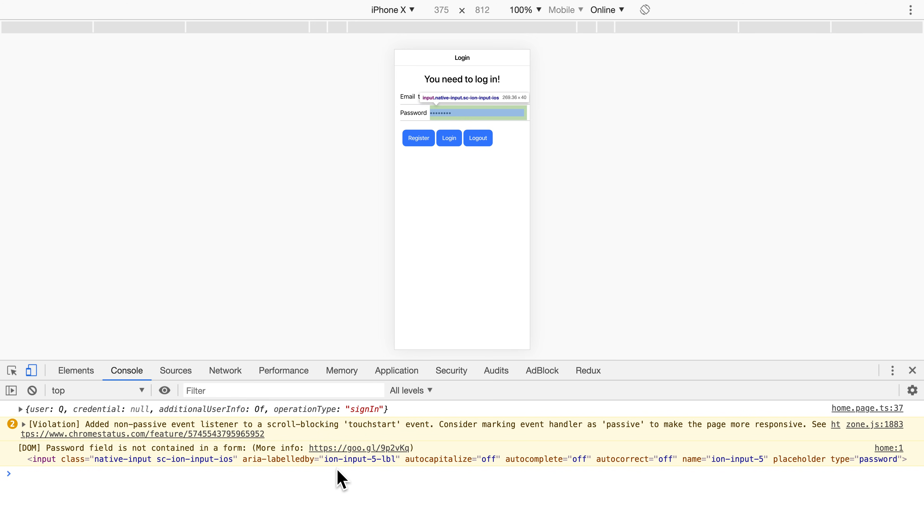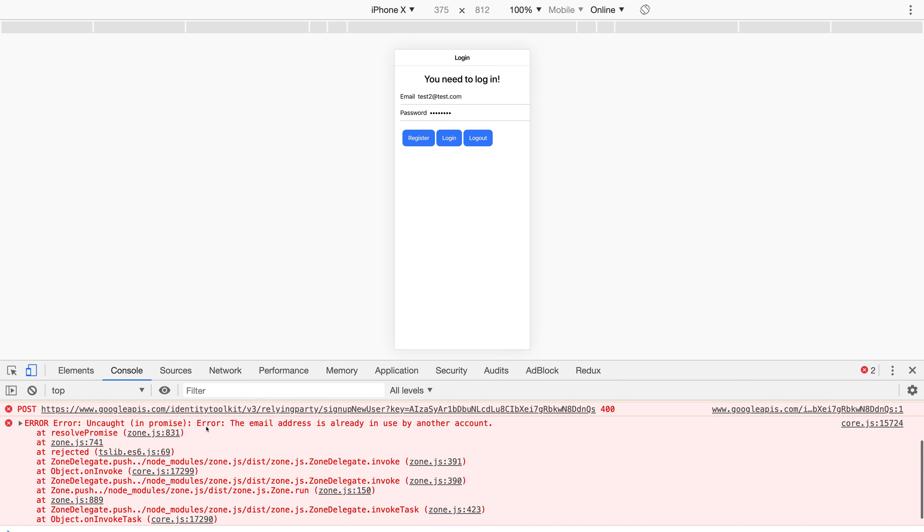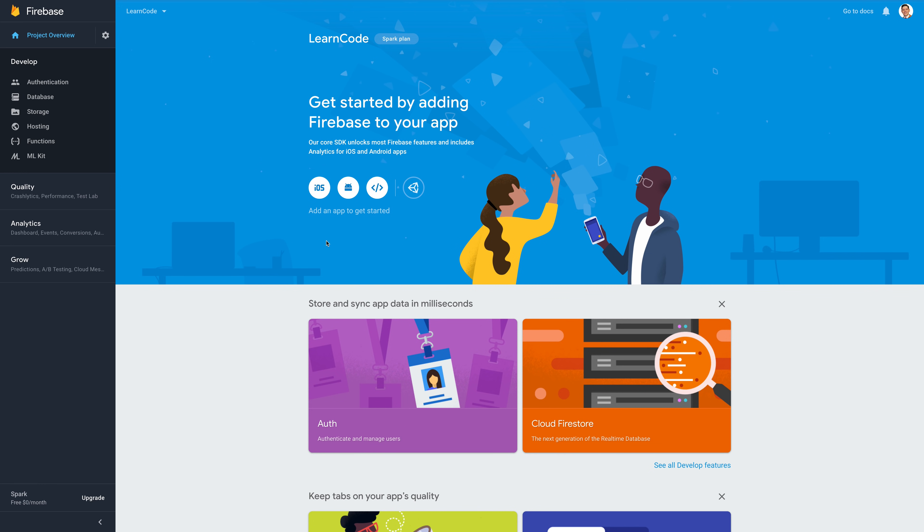That will give us an error at this point because we already have an email address in use. The first thing to do is head over to the Firebase console and create a new application.